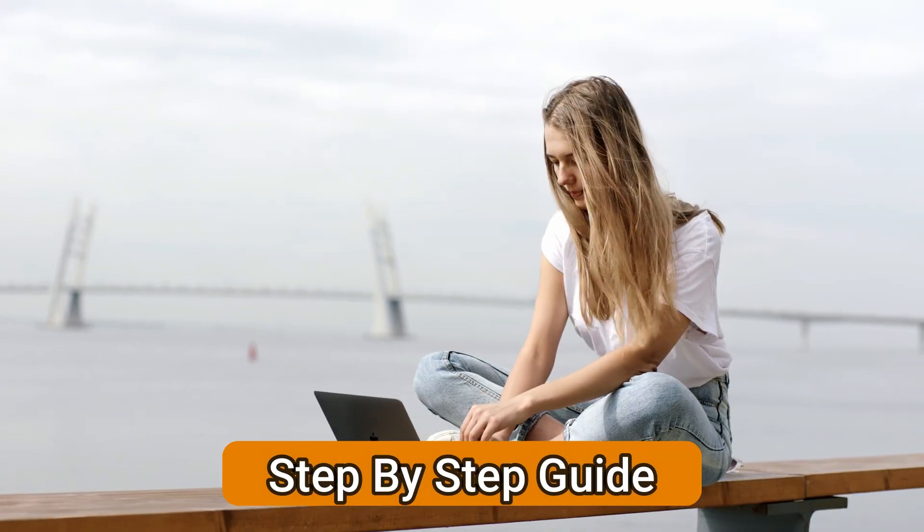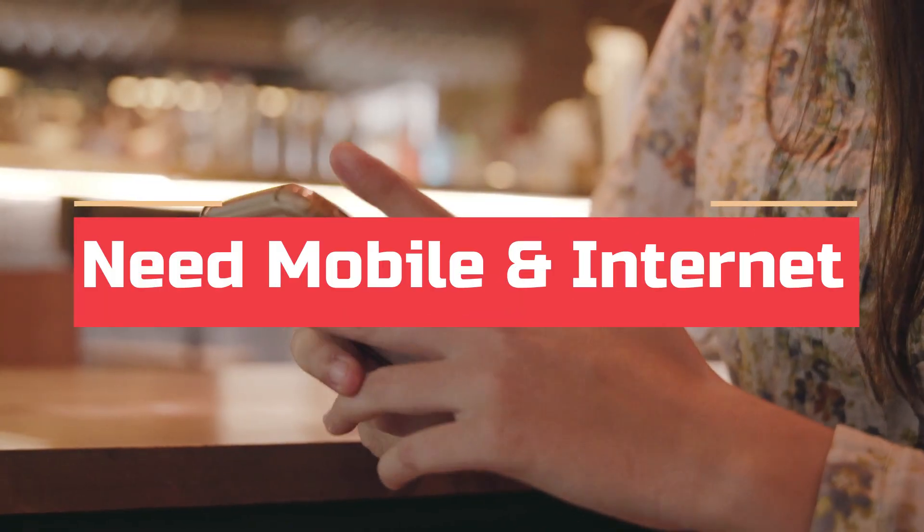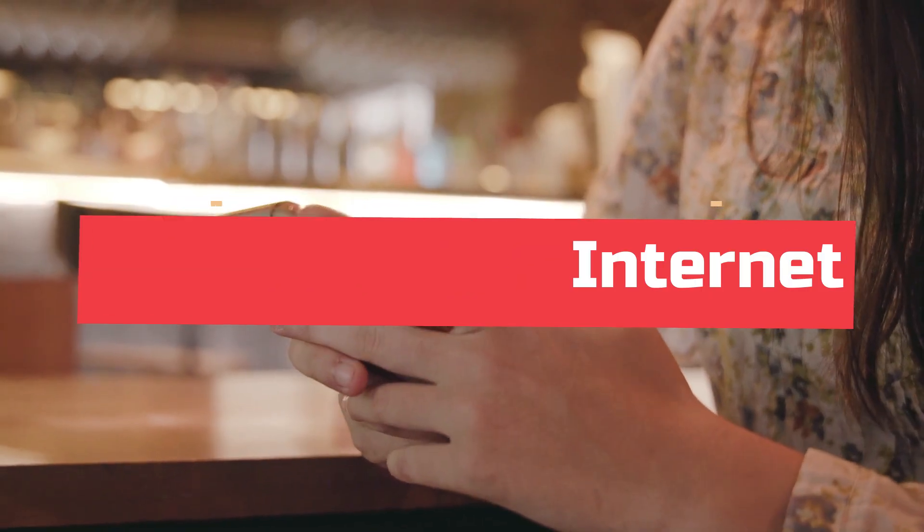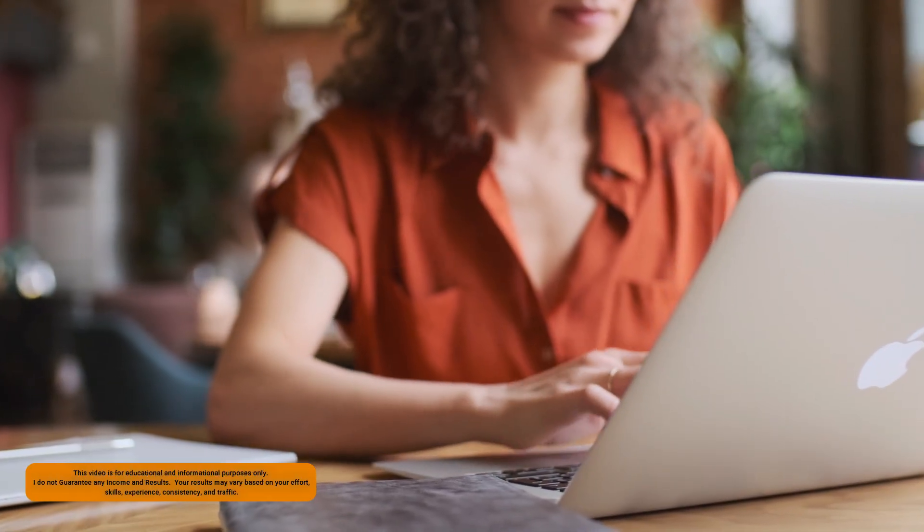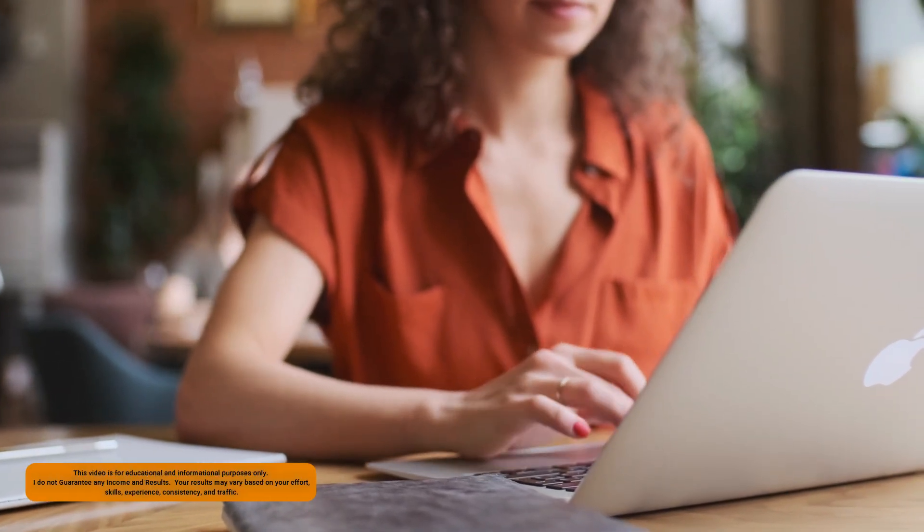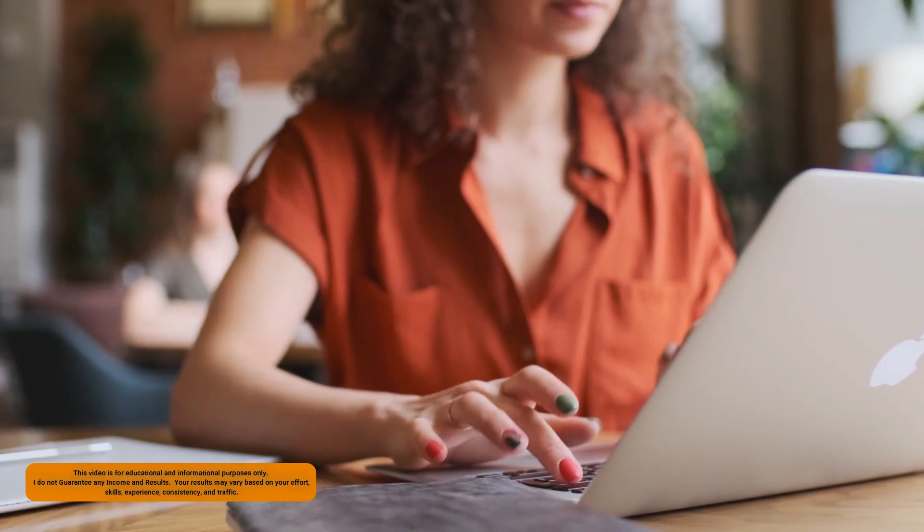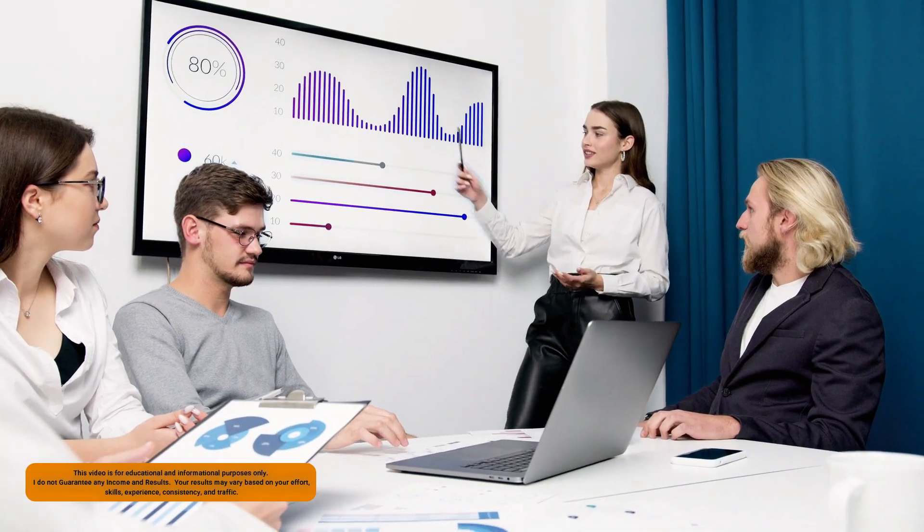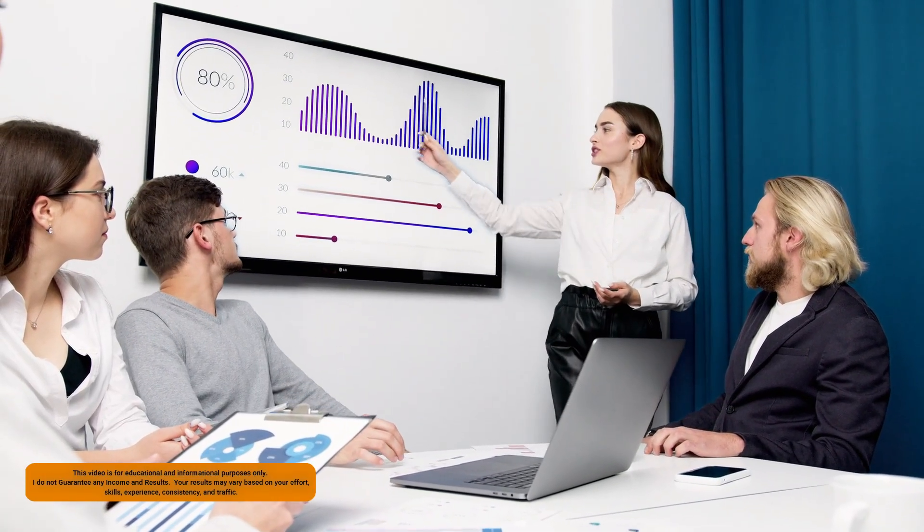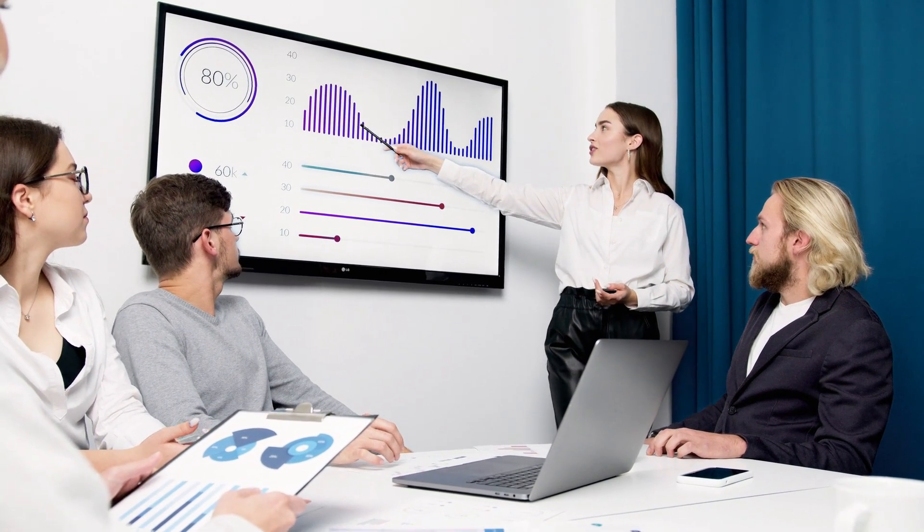You just need your mobile phone and internet connection. As always, this video is for educational and informational purposes only. I do not guarantee any income and results. Your results may vary based on your skills, experience, consistency and traffic.